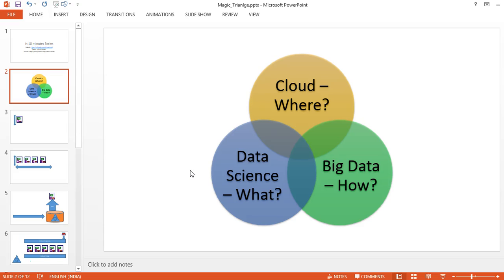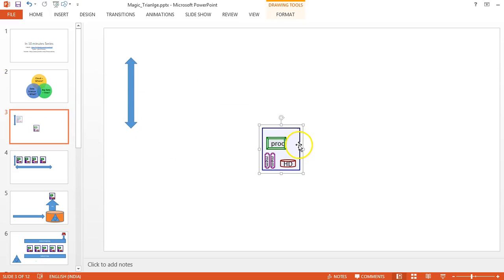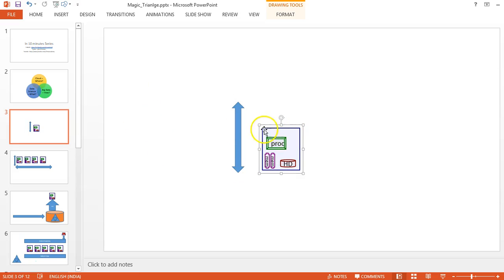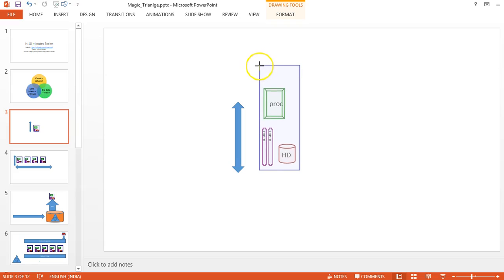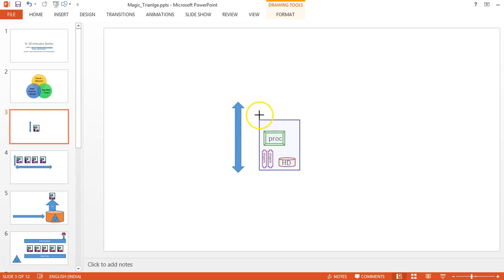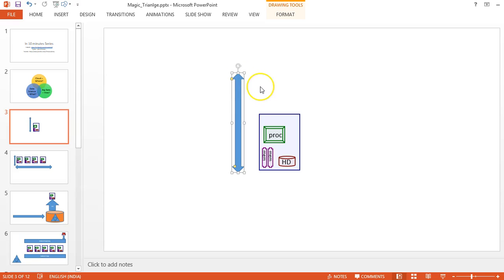In the traditional world, we do vertical scaling. For example, assume this is a system you have. If you need more capacity, you will be increasing the processing capacity, memory, or hard disk. You'll be increasing the capacity, but after some time you cannot scale. This is called scale-up architecture.